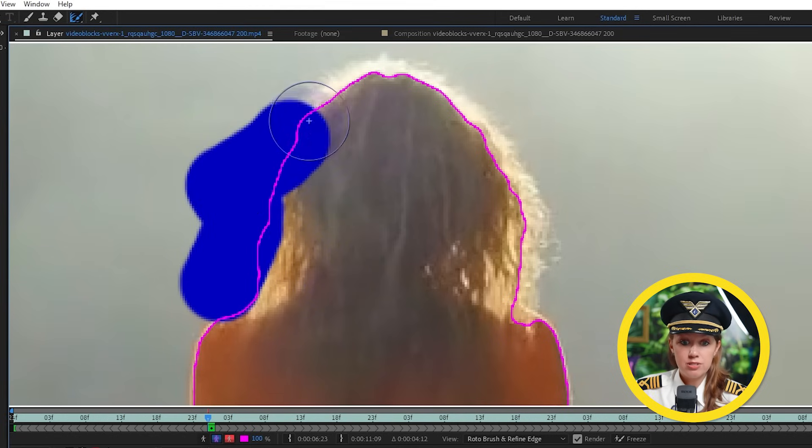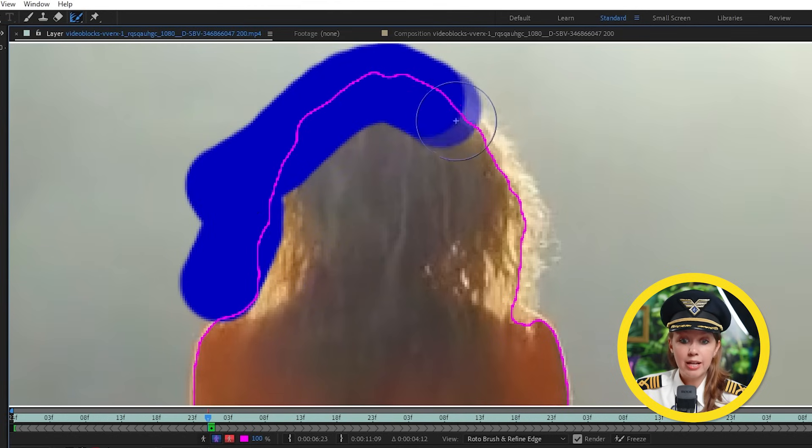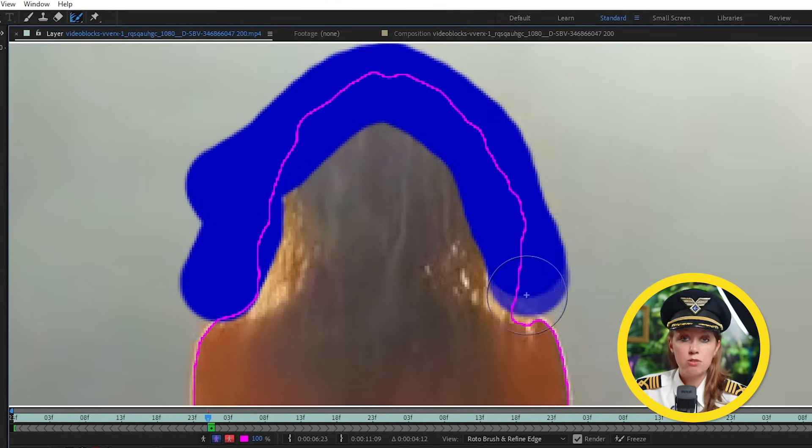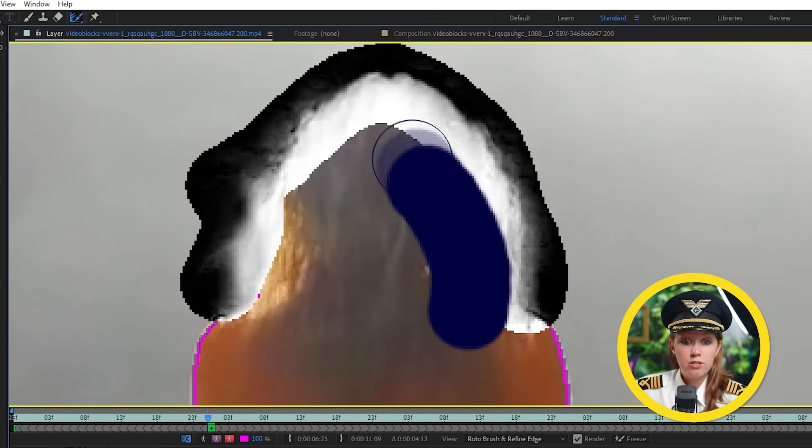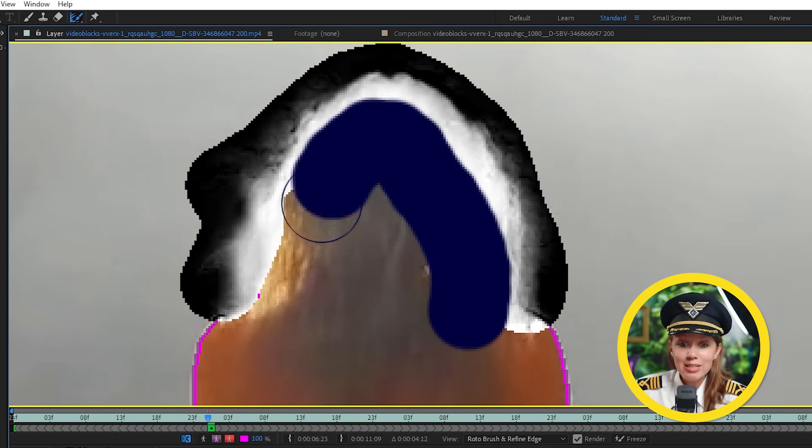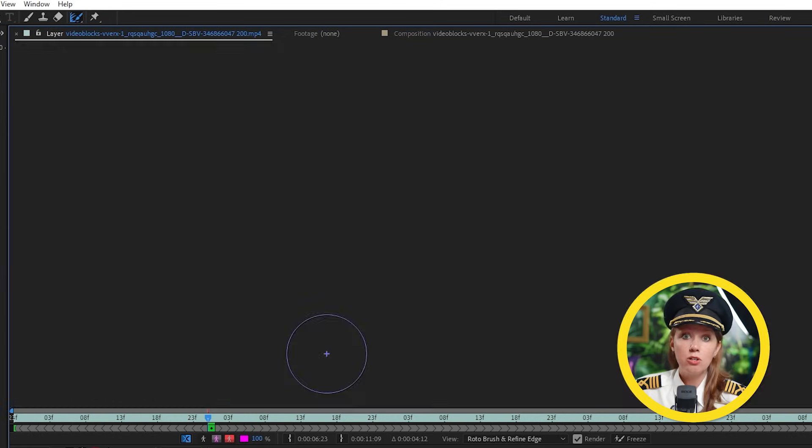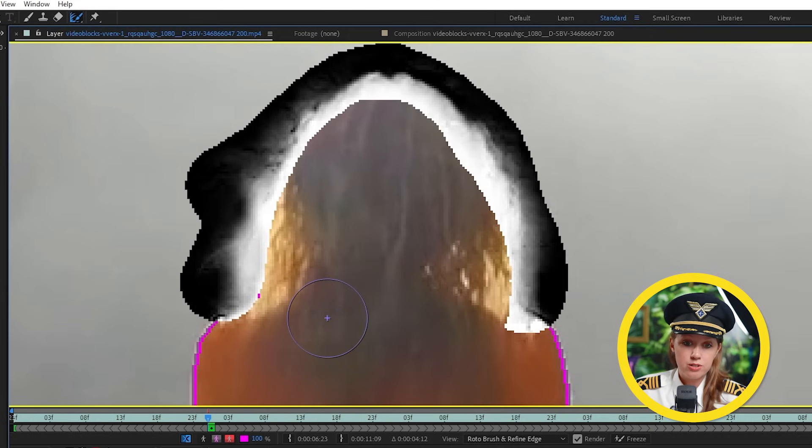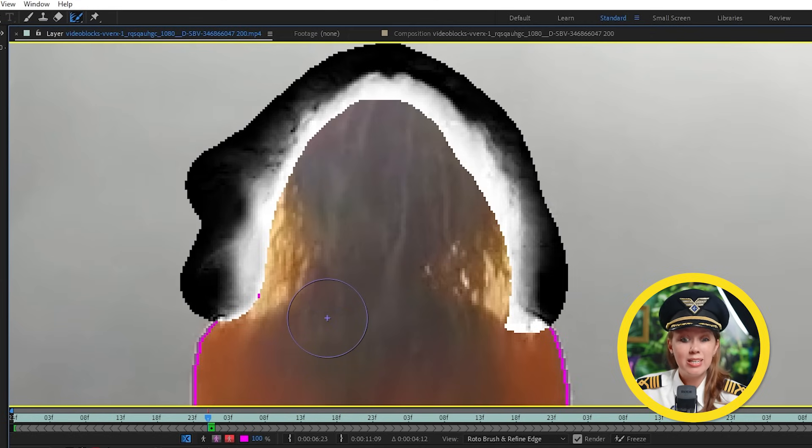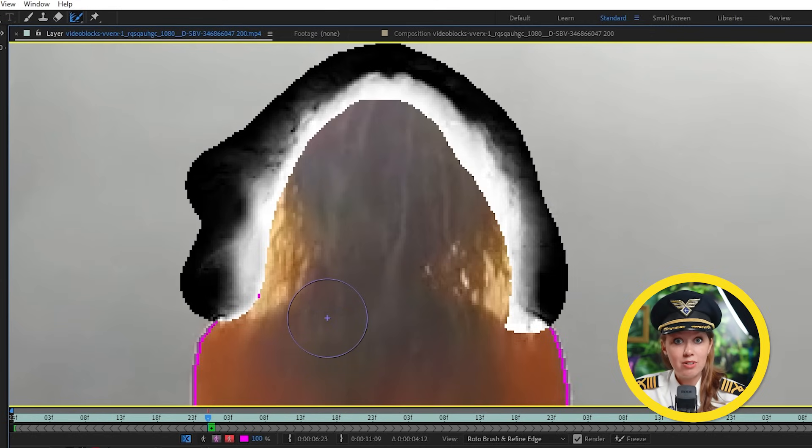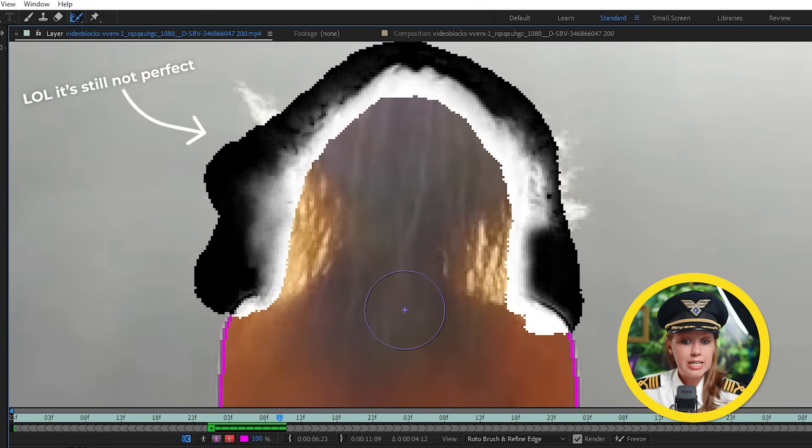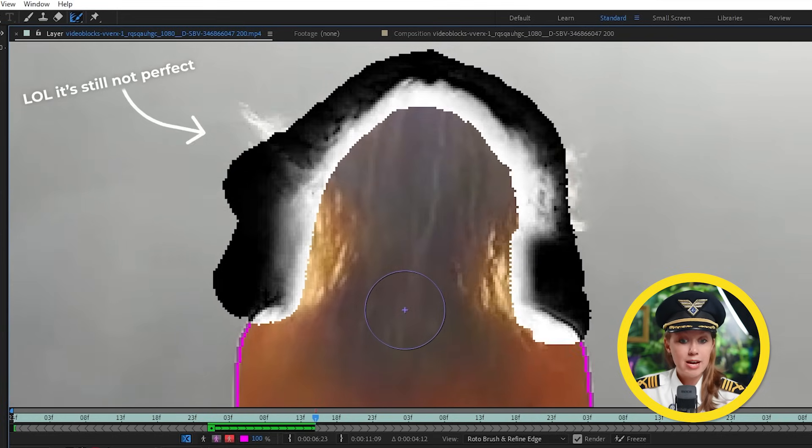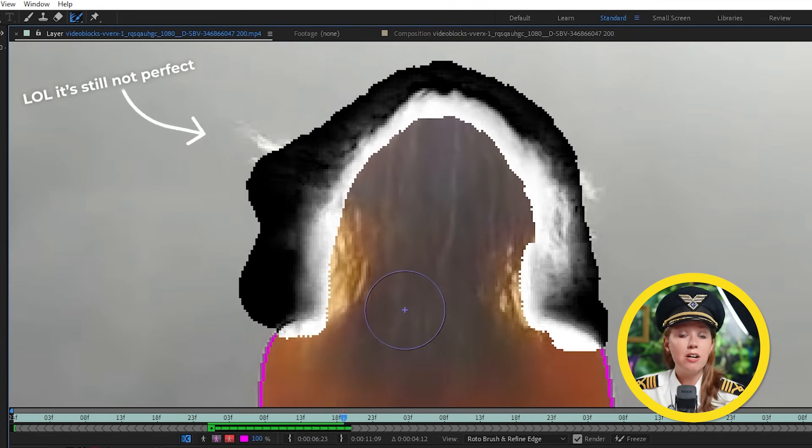Here I can pick the Refine Edge tool and draw over those edges of the hair. And as you can see, you'll get a black and white mask for these spots. The white parts are what's included in the mask and the grayish parts are a bit more transparent so we can get more of the details of the hair. Now if I hit play, the Roto Mask here and the hair mask should stay with our subject.